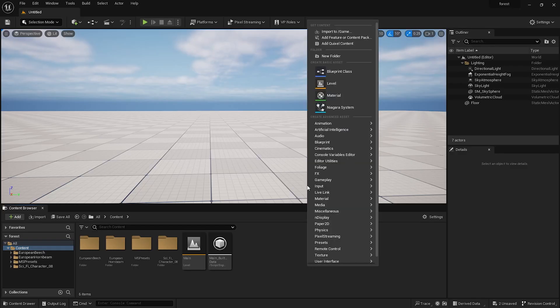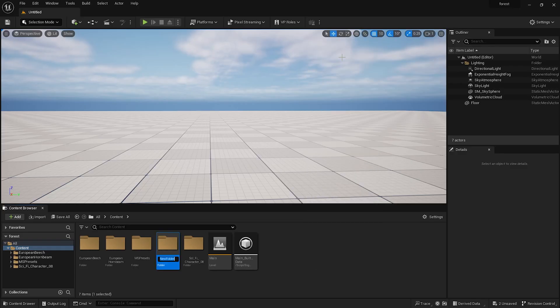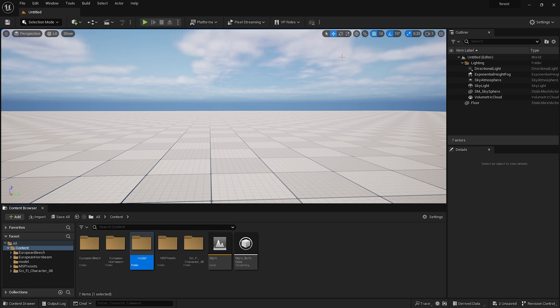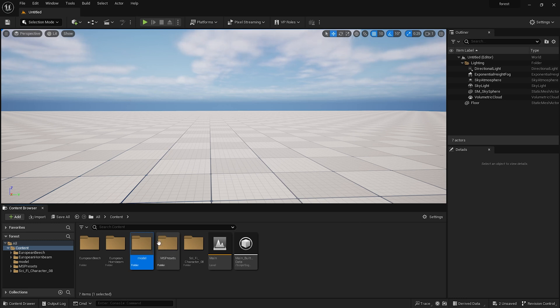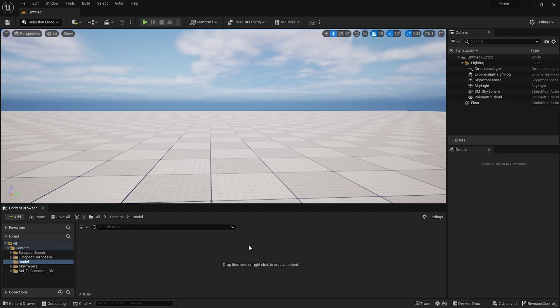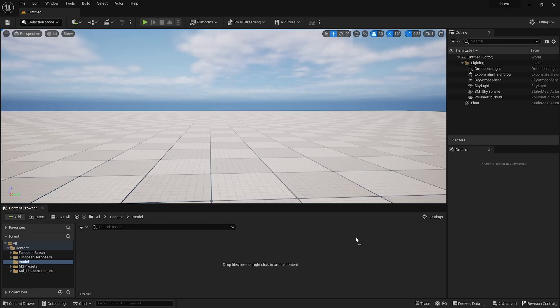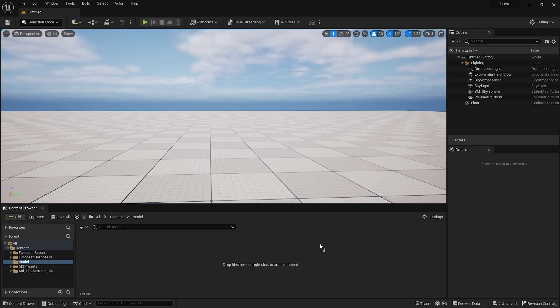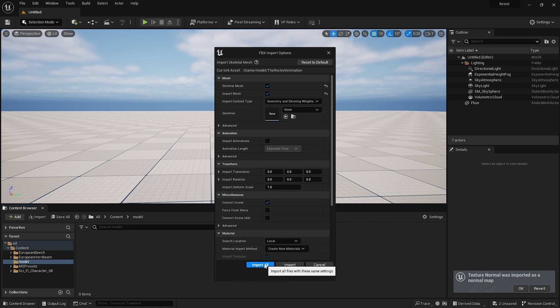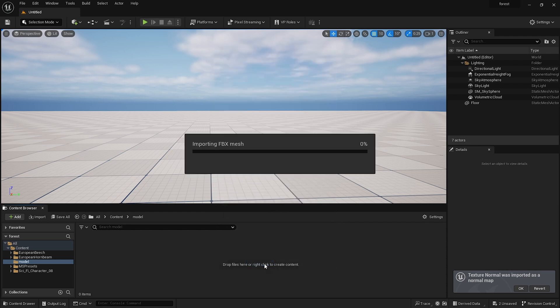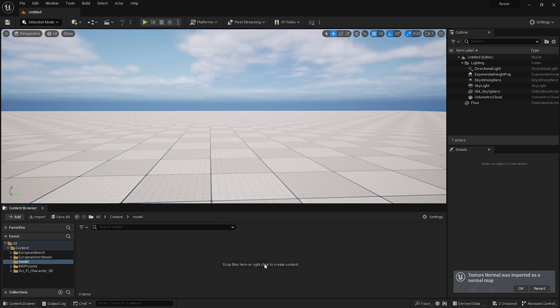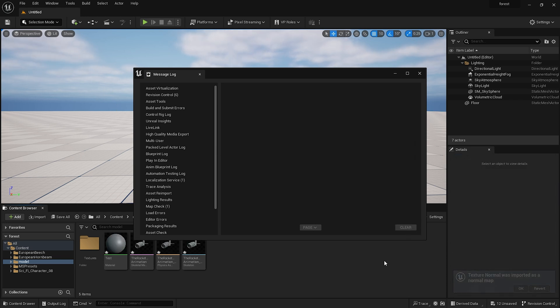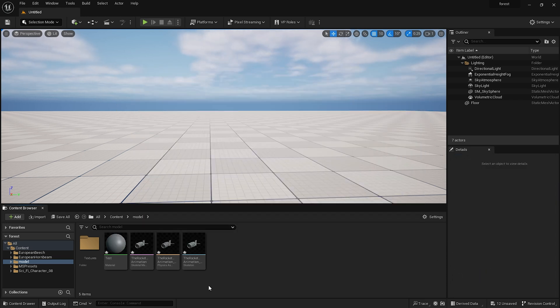Jump into Unreal Engine and right click. Let's create a new folder and name it to model, then press enter. Double click. Right now you are in a completely blank folder. Then go to that main folder. Select these two, the FBX and textures, and simply drag and drop into this folder. That's it. After that you'll get this pop-up window. Also here, texture normals imported as a normal map. Simply press import all. After importing all the files you'll get this message. Simply press clear and close this window.